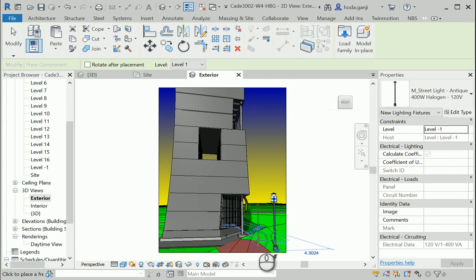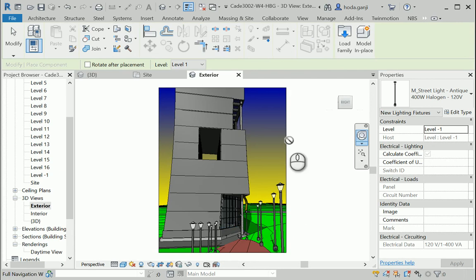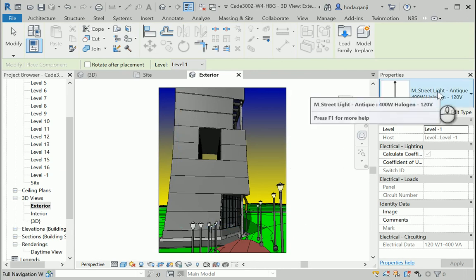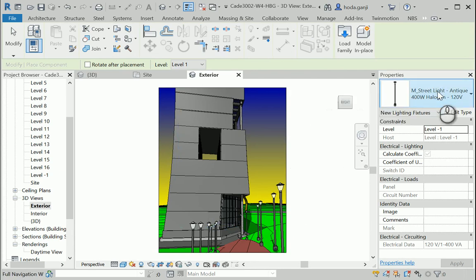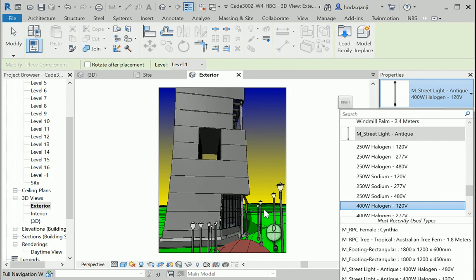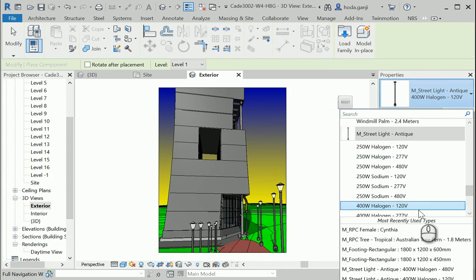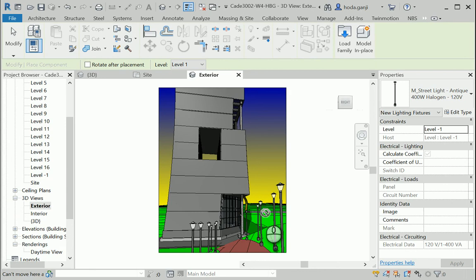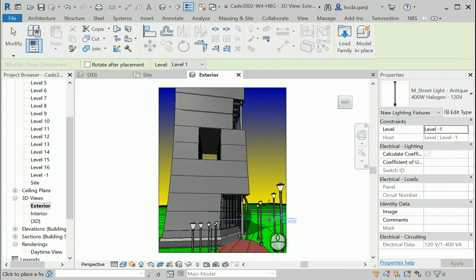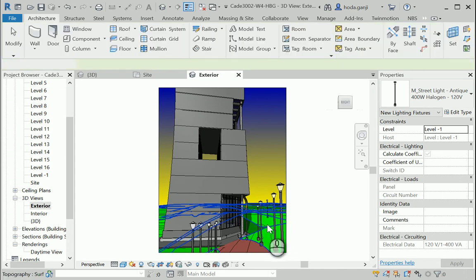I'm gonna keep adding more lights along this path. Notice that you can change the voltage here. Also, when you move along the landscape, it already knows how to fix the elevation. So it's gonna automatically adjust to the level.